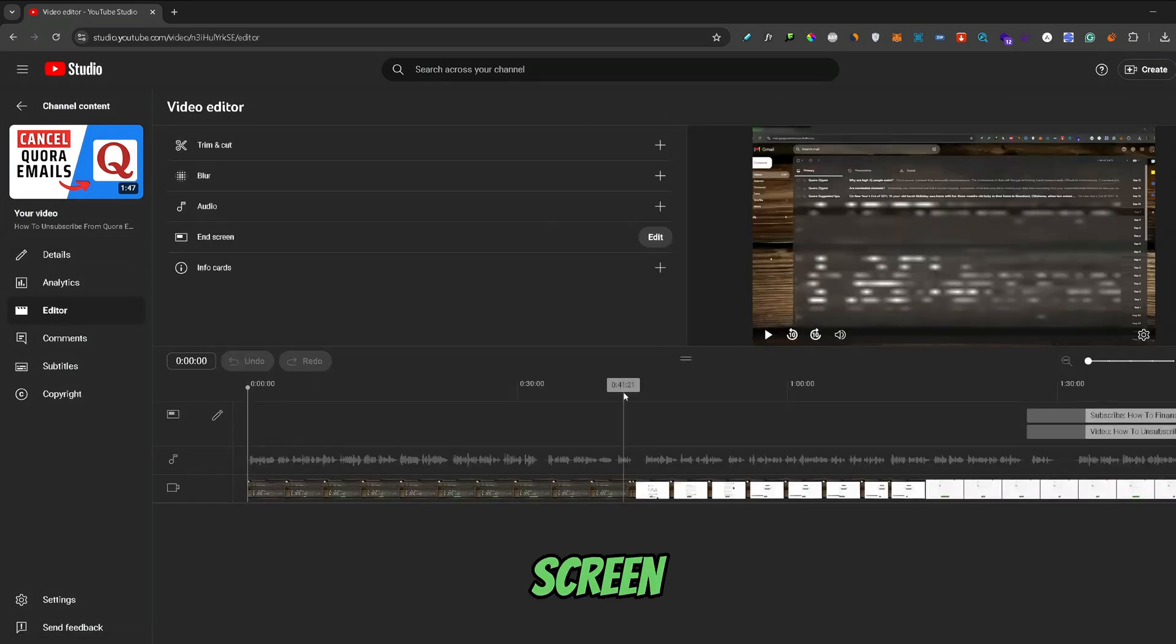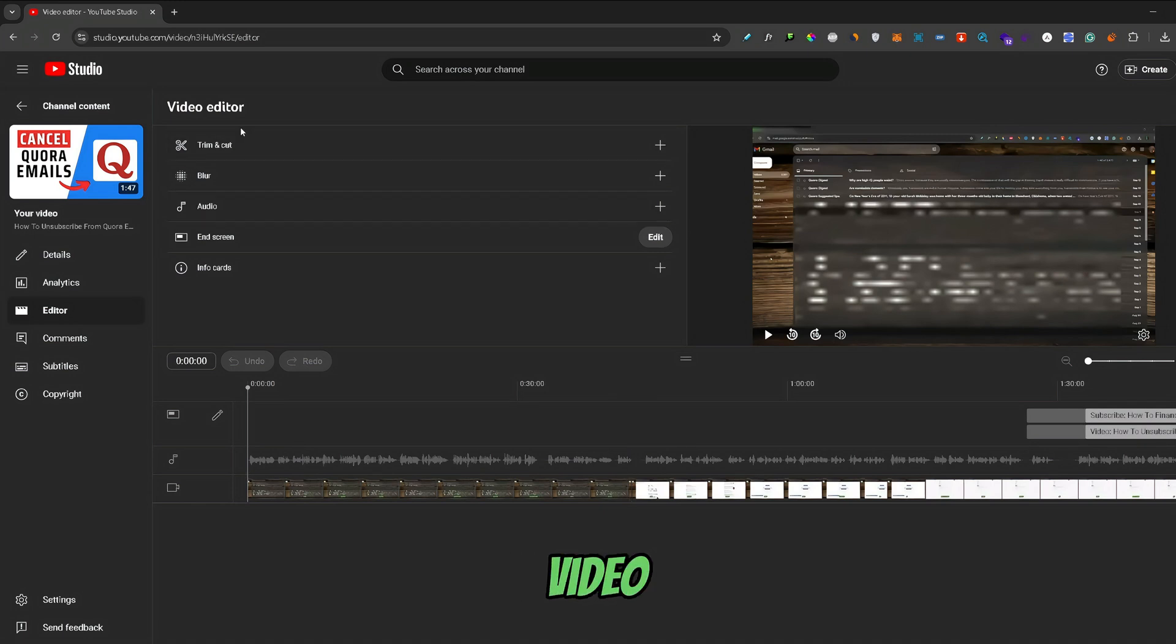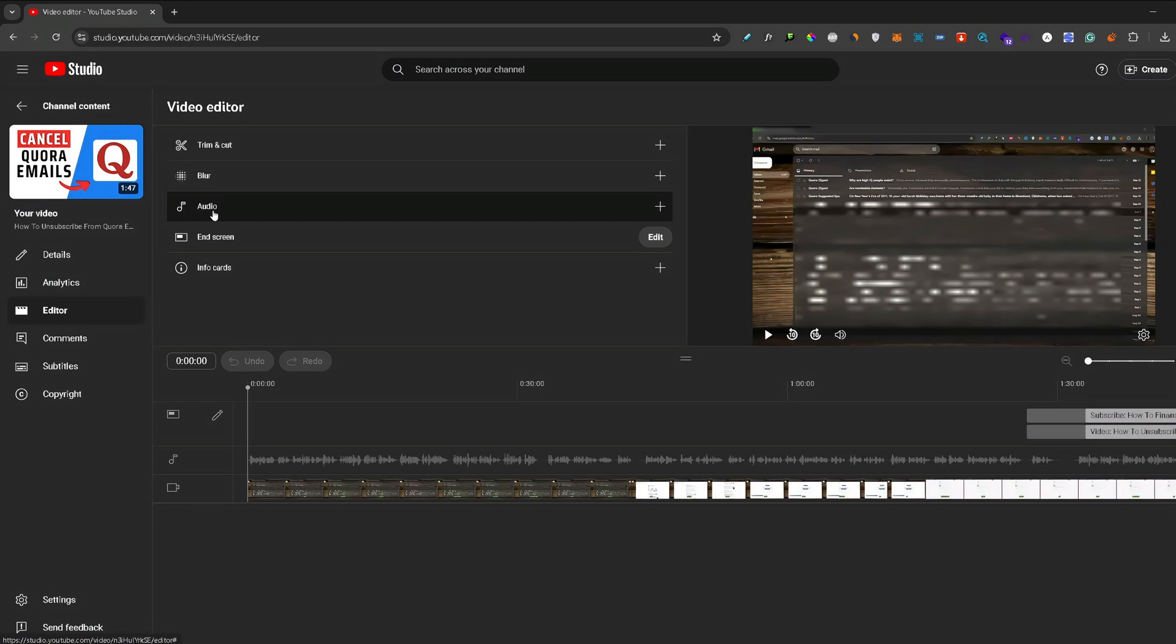On this screen you can make some edits to your video, that being trimming the video, blurring the video, and adding some additional audio.